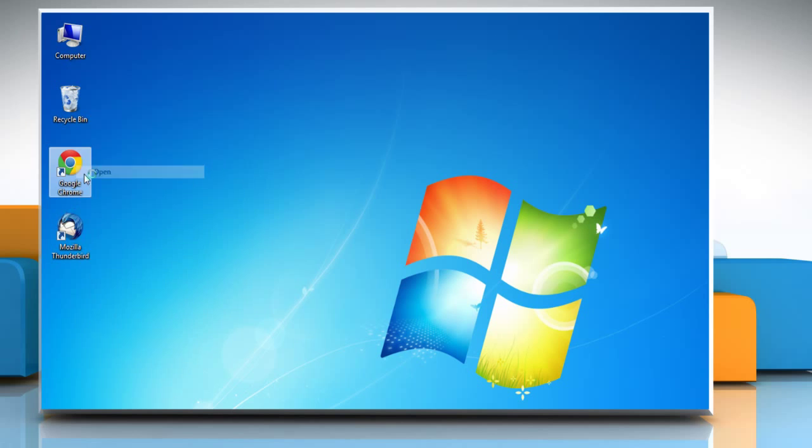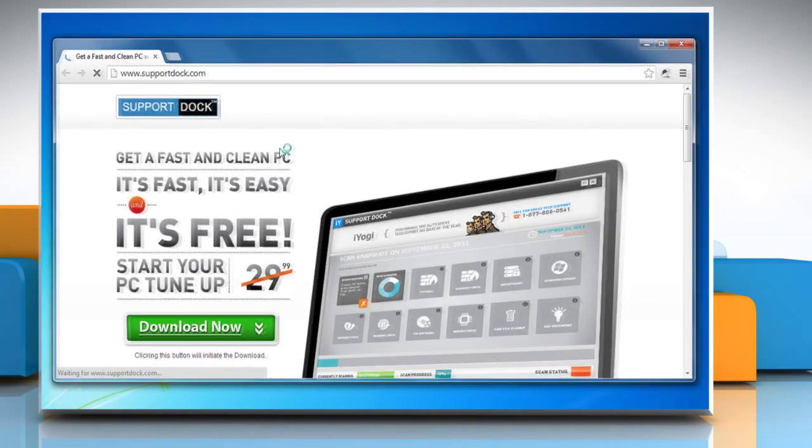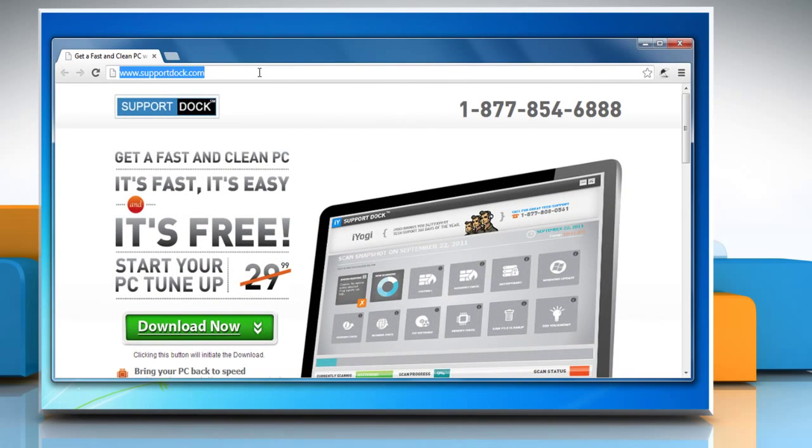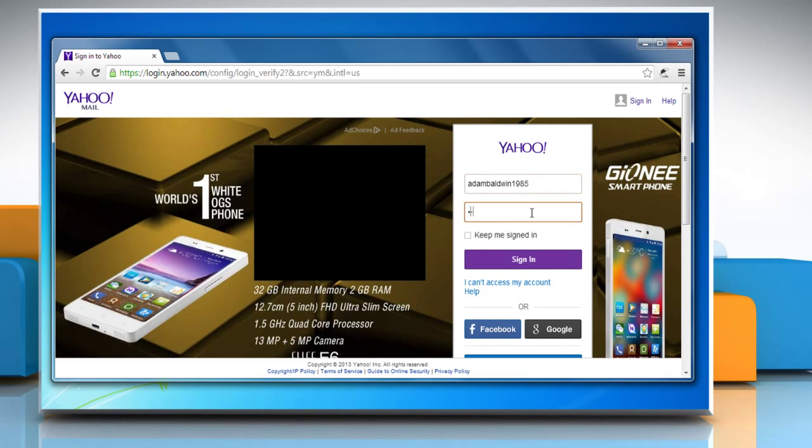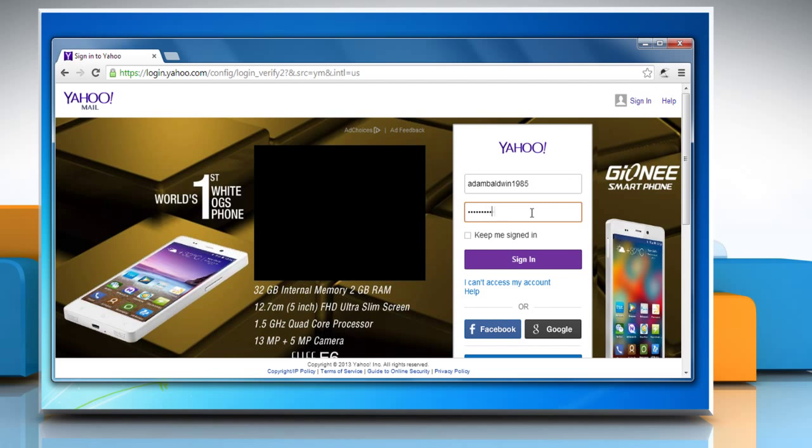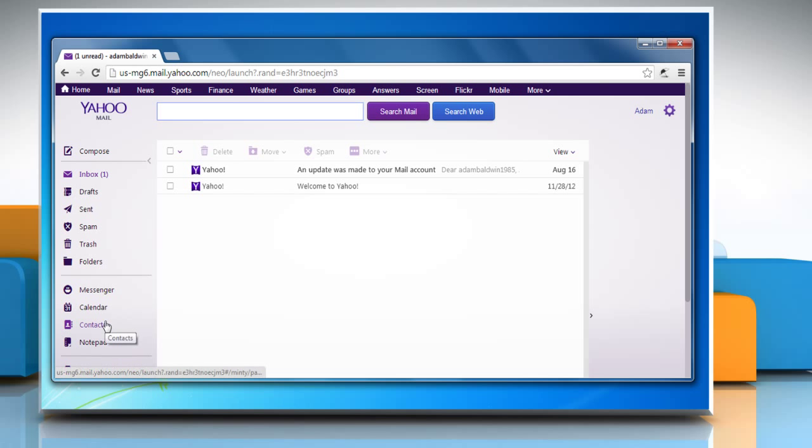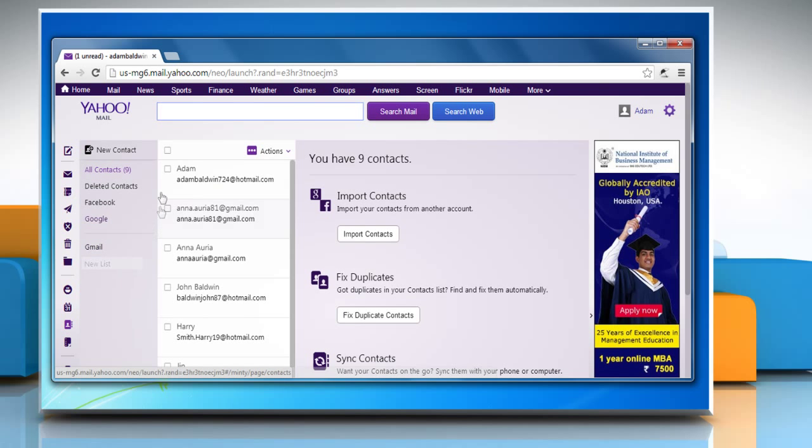Open any browser and type mail.yahoo.com to log in to your Yahoo Mail. On your Yahoo Mail page, click on Contacts from the left pane of the page to view all the contacts on your Yahoo Mail.